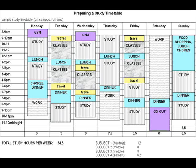Work out your most effective study times. When do you study best — morning, afternoon, or evening?